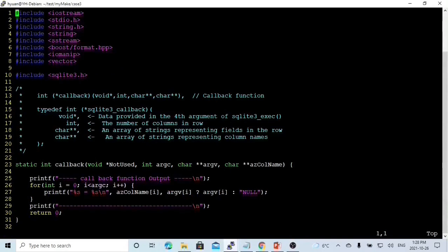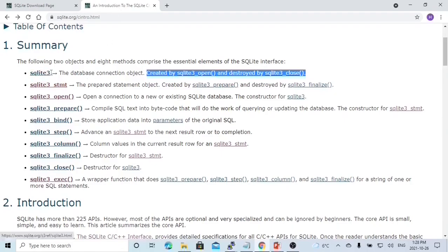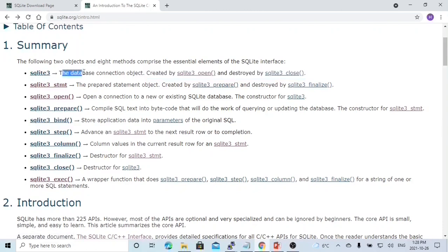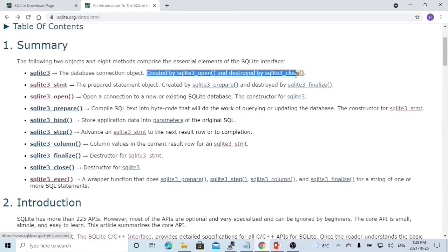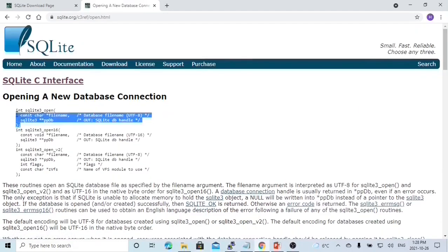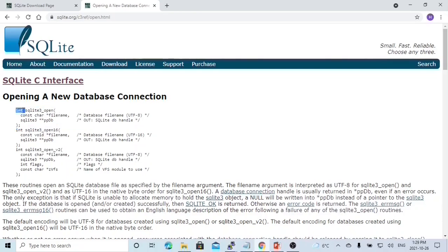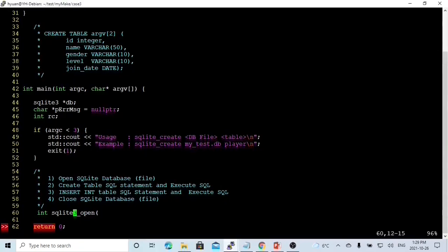To use SQLite DB, first we have to include the header file, which is sqlite3.h. The first step is to initialize the database connection object called sqlite3. This sqlite3 object will be created by sqlite3_open and destroyed by sqlite3_close. Next step, we have to use sqlite3_open to open the database. This is the syntax of sqlite3_open. The return code is an integer, and the two parameters are the file name and the database handle.